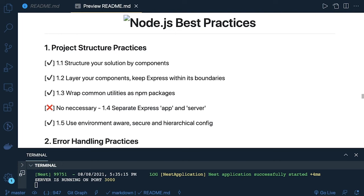We'll talk about them and then come back to our original topic. Structure your solution by component — we are using NestJS, so we will write different modules. Layer your components and keep Express within its boundaries, because we are creating controllers, services, DTOs, pipes — everything is structured properly.